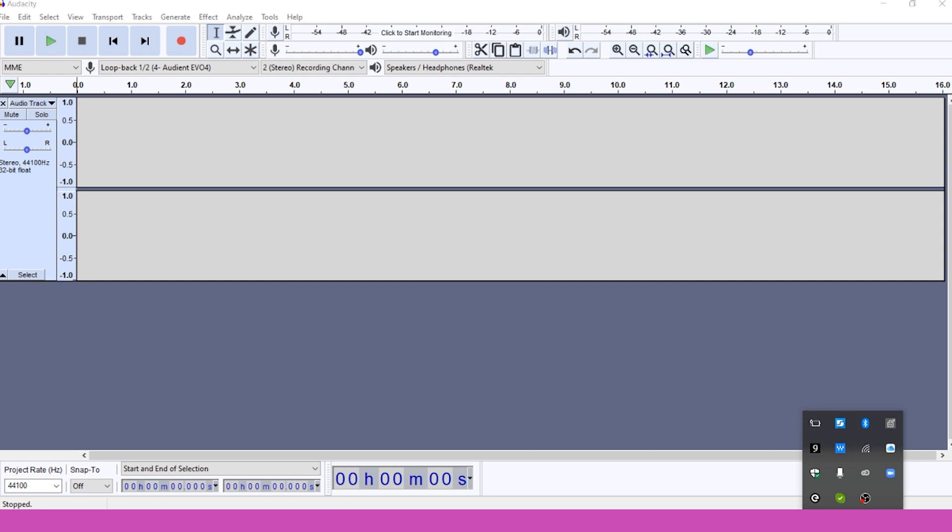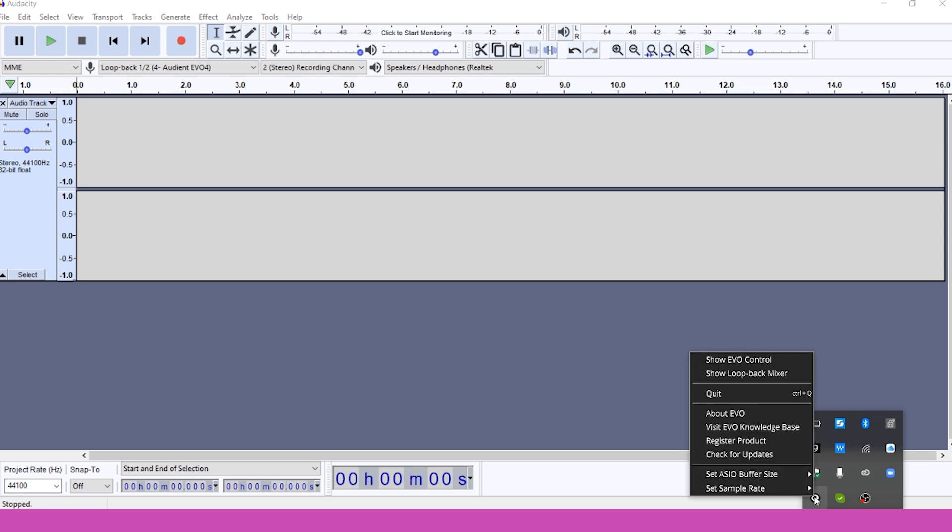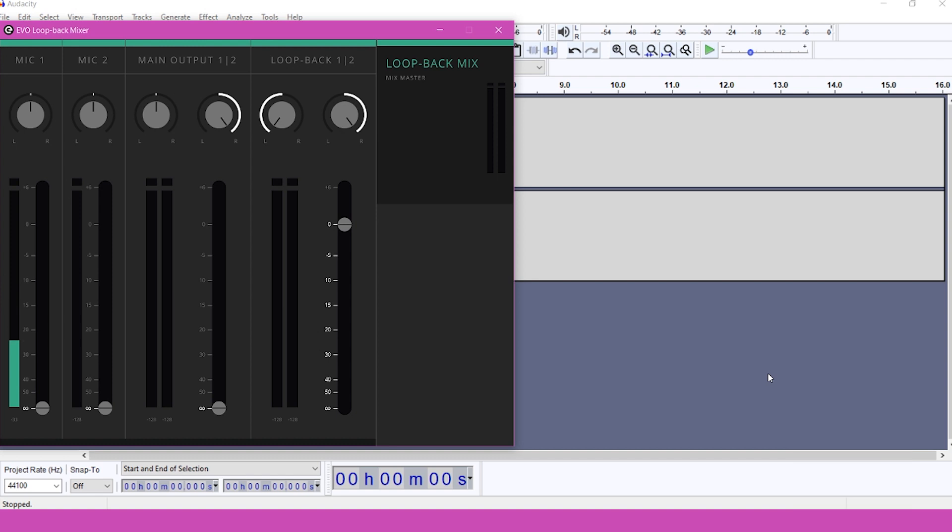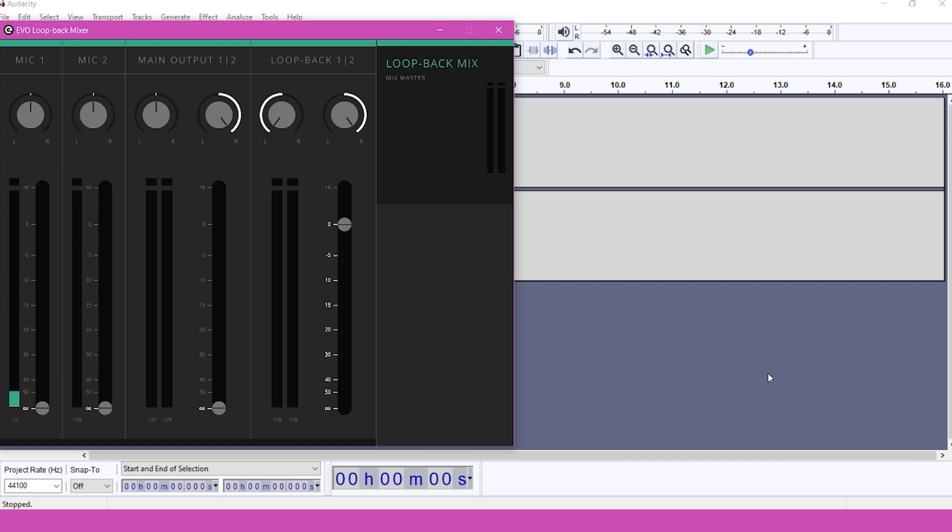To configure Loopback, right-click on the Evo icon again and choose Show Loopback Mixer. The Loopback Mixer controls what is feeding the Loopback virtual inputs: Mic 1 or 2, Output 1 and 2, or Loopback 1 and 2.